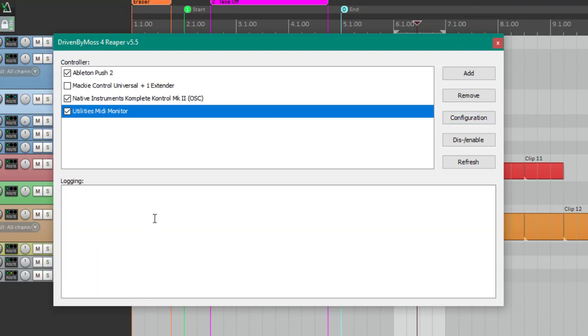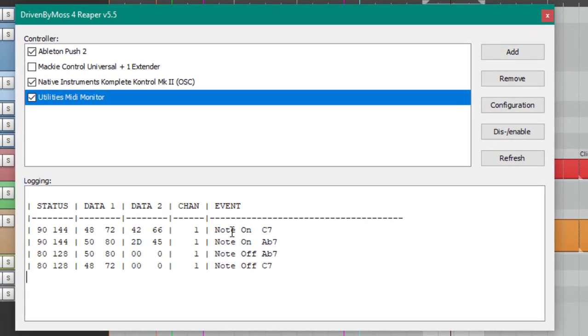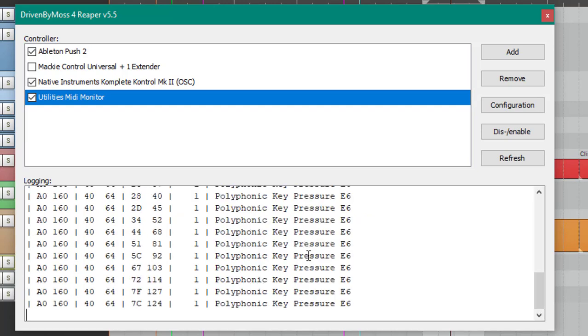If I press or play a pad, you see I get the status information there. It tells you what it received. Also the three bytes are displayed in hexadecimal and in decimal numbers. Also you see here you can do aftertouch, you can do CC information.